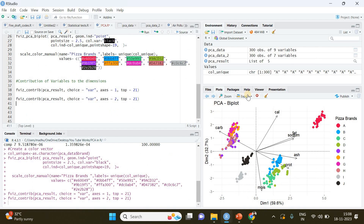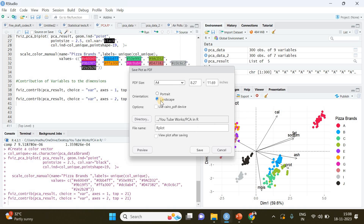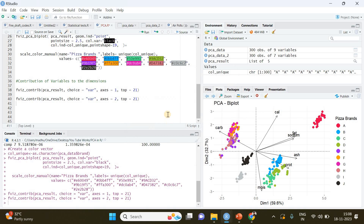I think I've covered the most important aspects of PCA. Going back to R — if you want to export this diagram, go to Export > Save as PDF, set the format to landscape, and click Save. That's it — thanks for watching, see you in the next video.